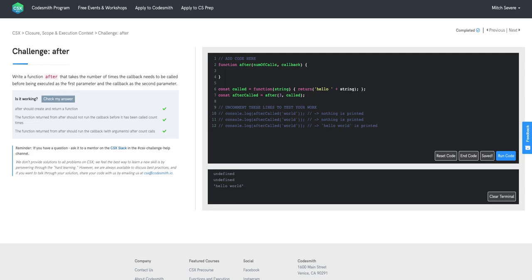What 'after' wants us to do is create a function that takes the number of times the callback needs to be called before being executed as the first parameter, and the callback as the second parameter. So we're expecting num of calls to be a number and our callback to be a function.